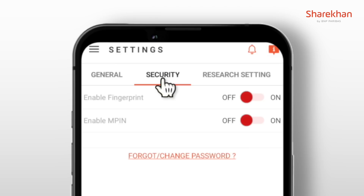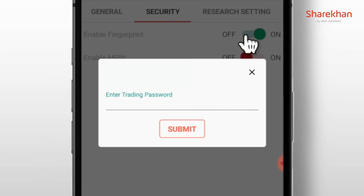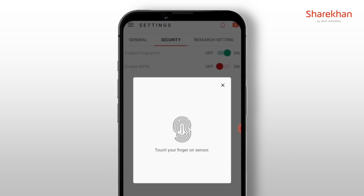You will now see the option to enable fingerprint login. Simply switch on the toggle button and type in your trading password to authenticate and hit the submit button. A pop-up will prompt you to place your finger on the smartphone's sensor.